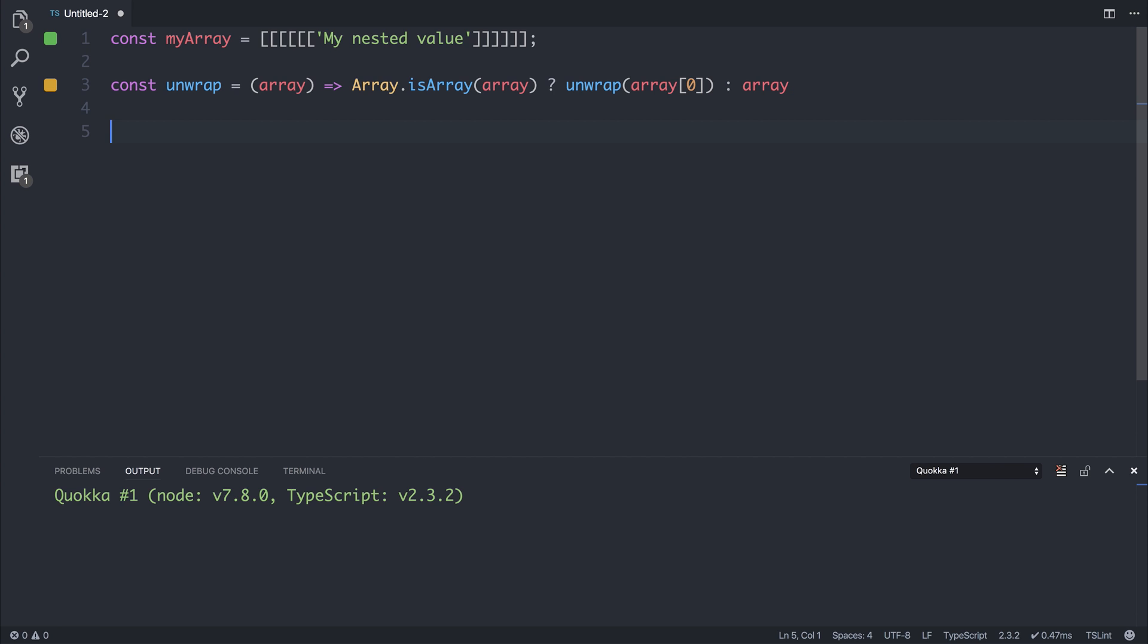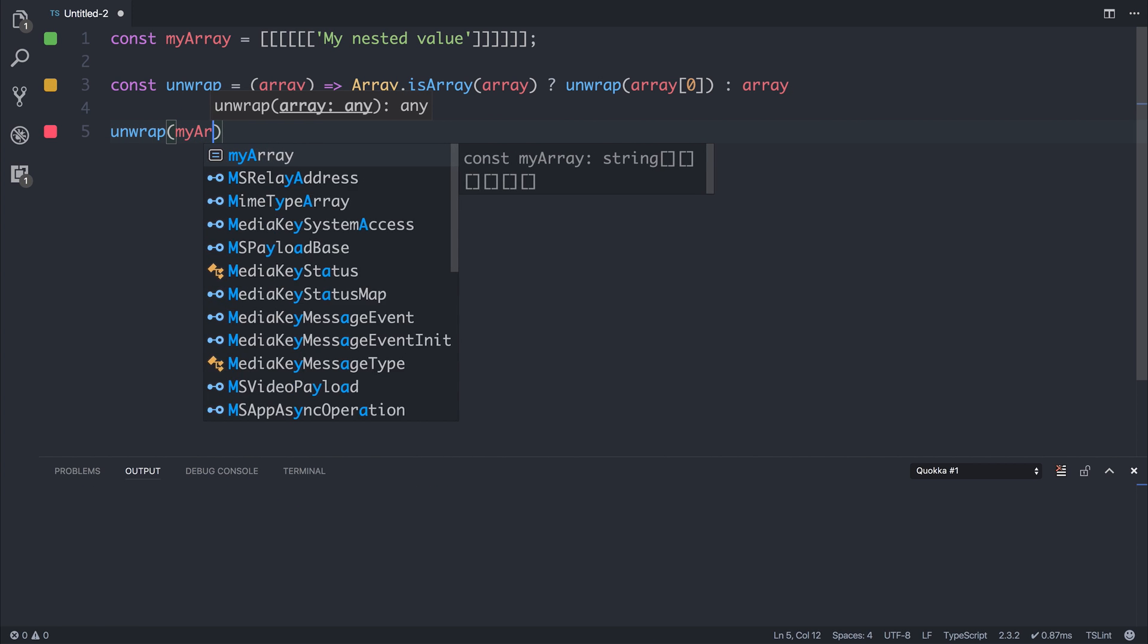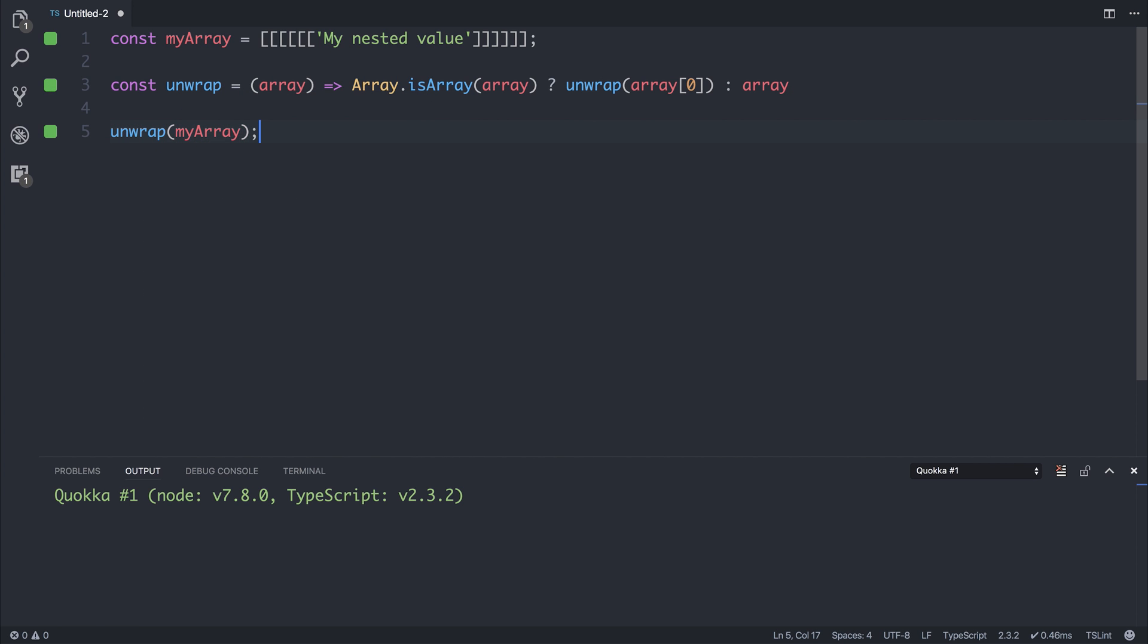We've got these different colors going down the side, such as green and amber. If we then say unwrap myArray, you can see that the function goes from being unused and amber to now being green because it's being used.